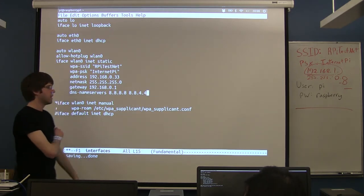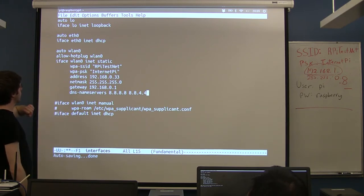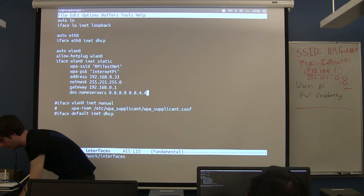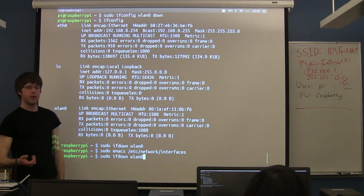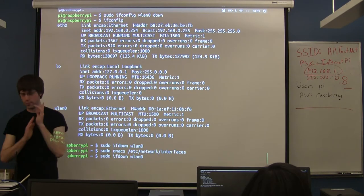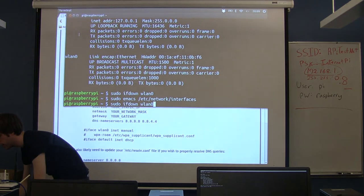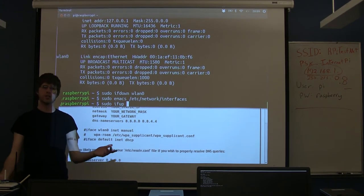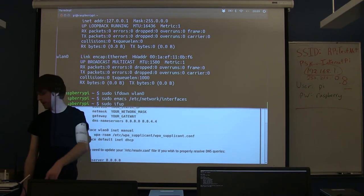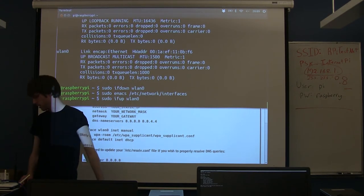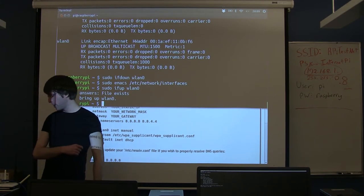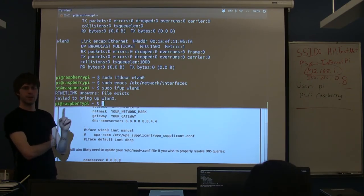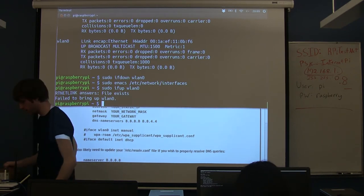This should be everything we need. Save the file and close it. Now when we bring our WLAN0 interface back up, it should come up using those settings. Run sudo ifup wlan0 — ifup is just a shortcut for ifconfig wlan0 up. If it fails with an error message like this, it means you need to reboot — you can't always switch things like this on the fly, especially if you already booted the desktop.